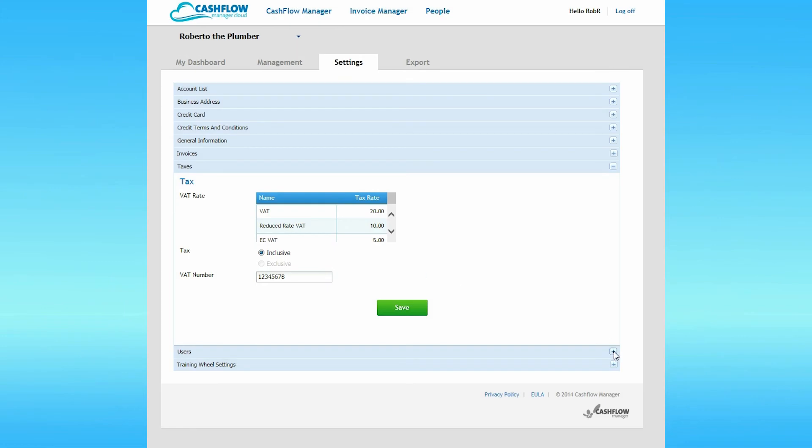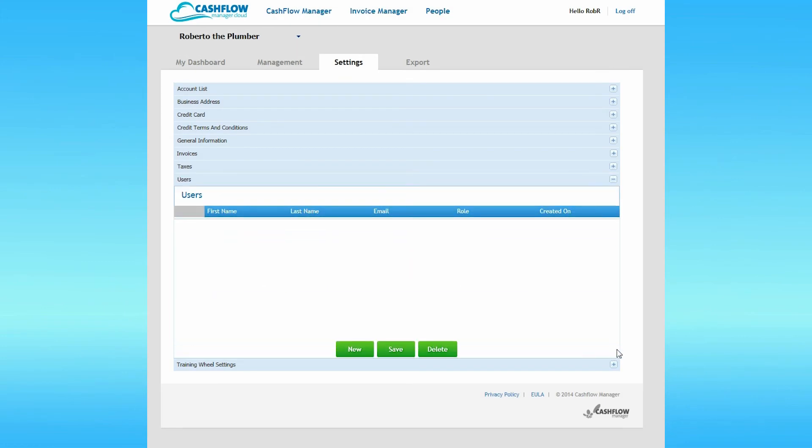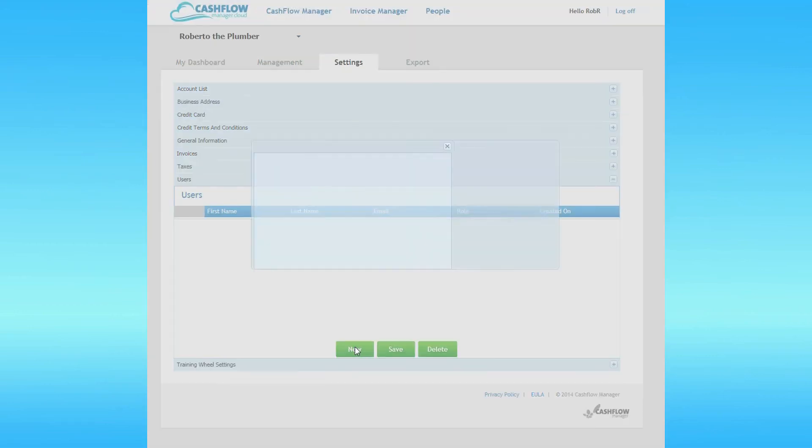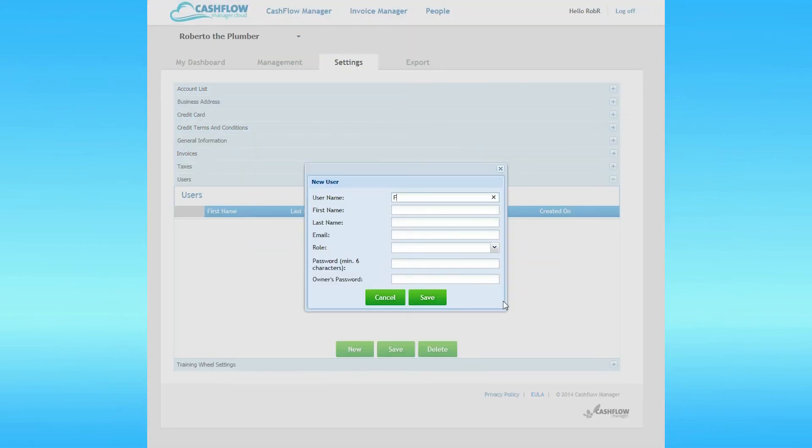Moving on to Users. If you're the only person in your business who accesses your business records, then this area will be blank and you don't need to do anything here. If you want to provide others with access to your accounts, this is where you add their details. Click on New and a dialog box opens. Enter the details for the user you're adding to your cloud account and then click Save.